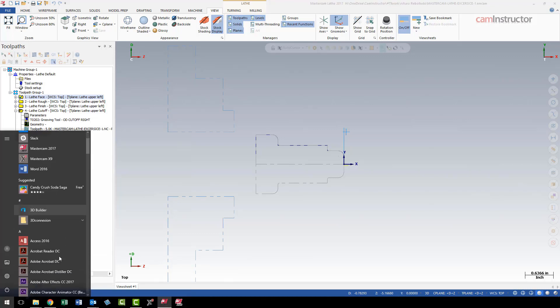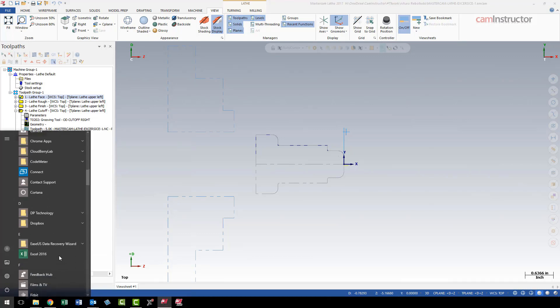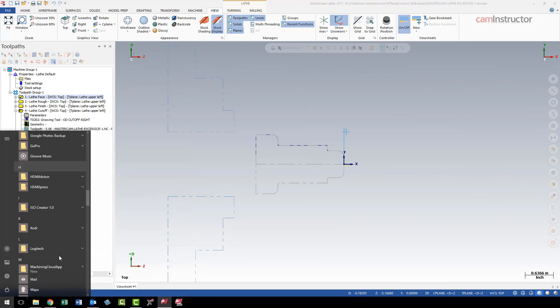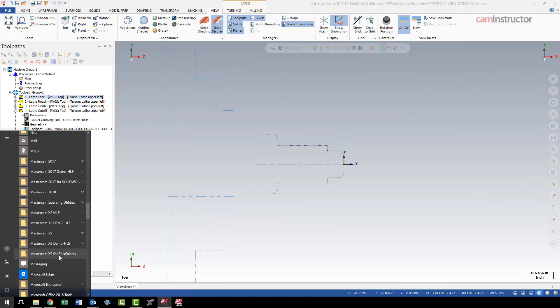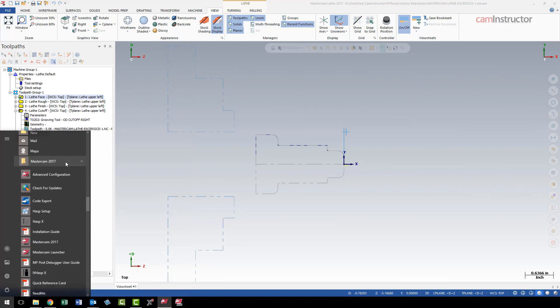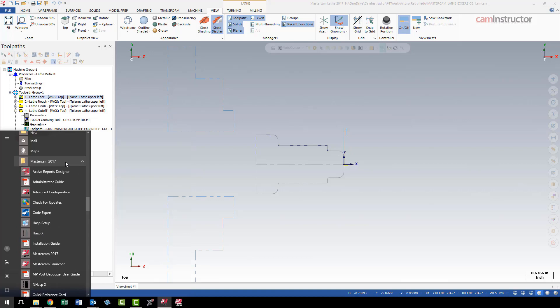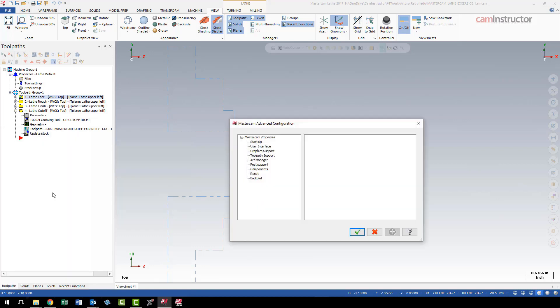So I'm going to go to my start menu, scroll down to my Mastercam install. I'm using 2017 here, so I'm going to go into the 2017 install folder. Inside of there, depending on whichever version you have, this will all be the same. There's a program called advanced configuration, and we'll click on that.